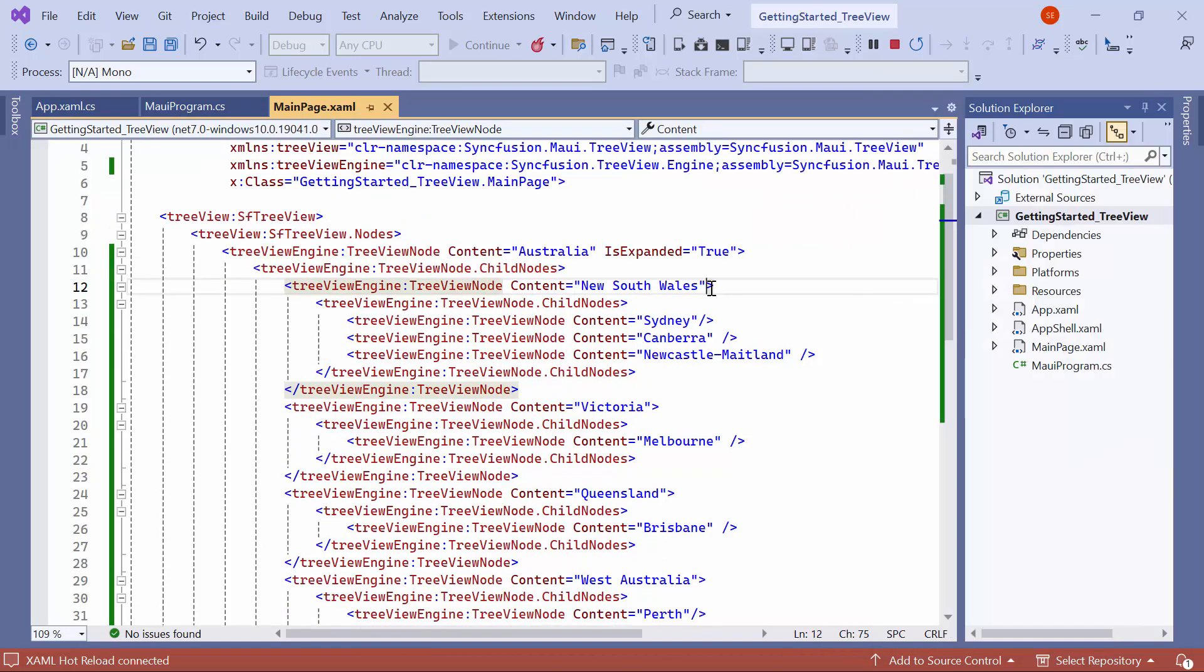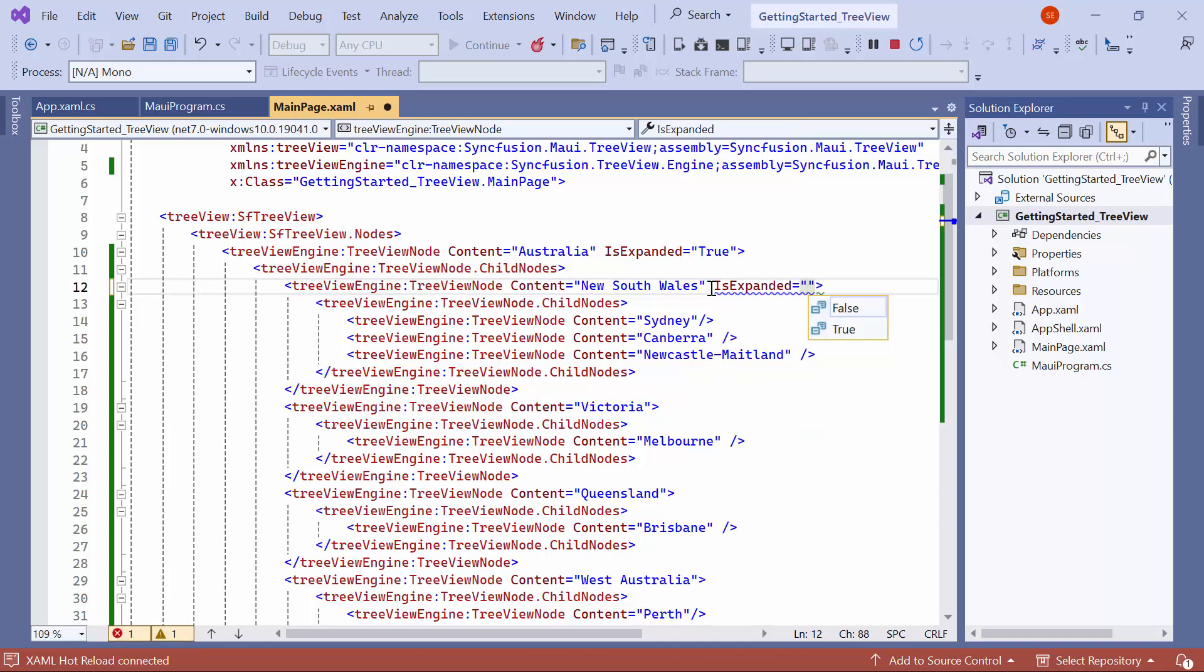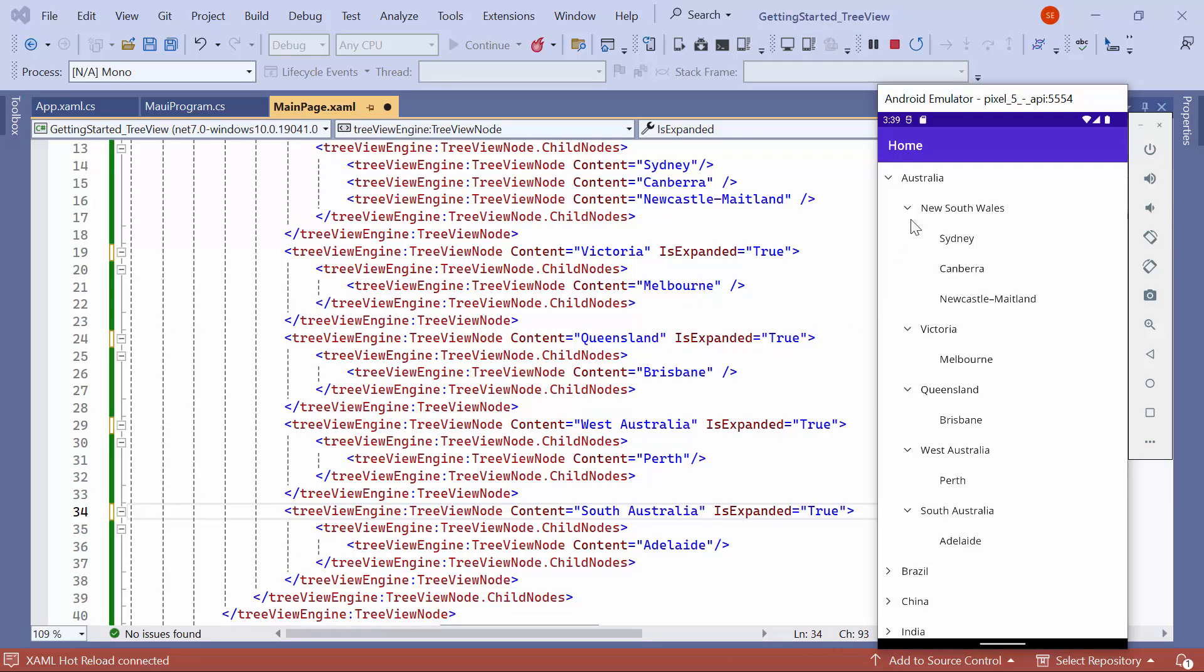Similarly, if you want to expand the child nodes, such as the states within Australia, set the IS-expanded property to True for all the country nodes of Australia. Look here, all the child nodes of the Australia country are expanded on initial loading.